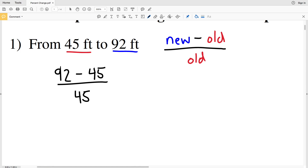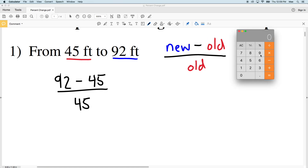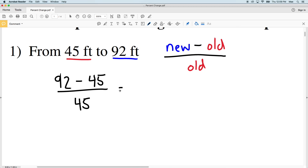Let me go ahead and get a calculator and bring it over to the screen. Enter in 92 minus 45 — that's going to be 47 — and we're going to divide 47 by 45. This gives us 1.04 repeating, so we can cut that off at 1.044.